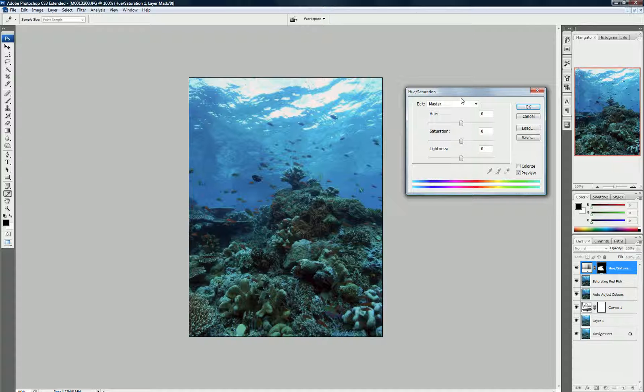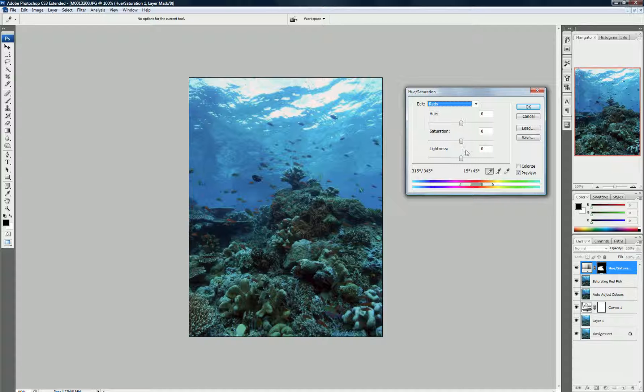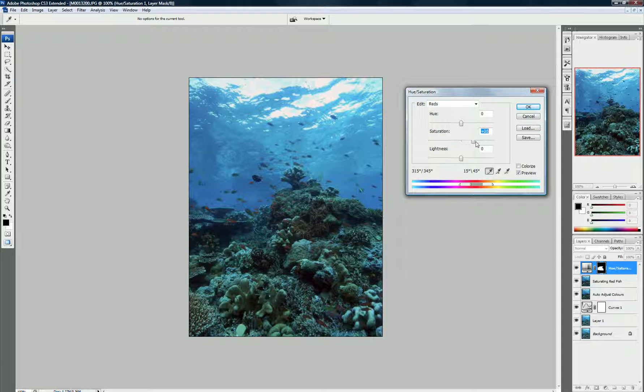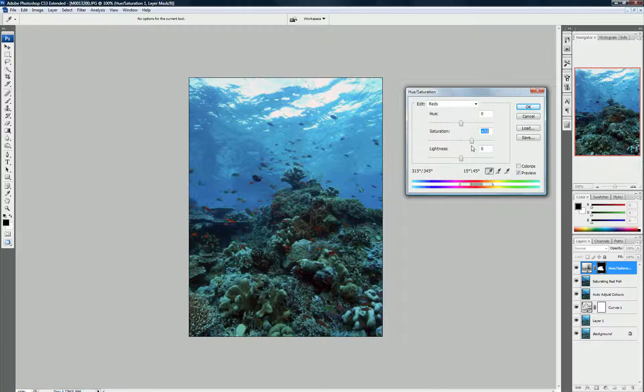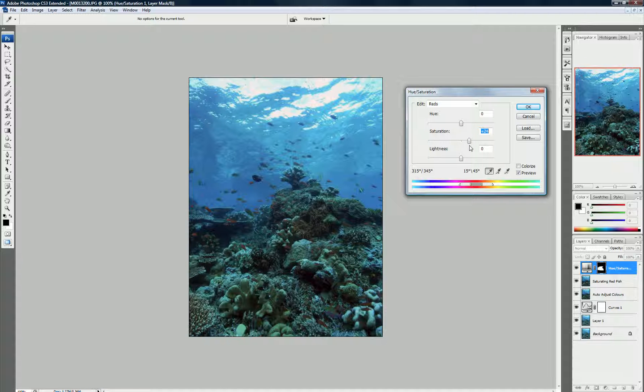So, we only want to increase the saturation of the reds. We come to here and select Reds. And you'll see, I'll just go like that. Obviously that's too red, but I just wanted to let you guys see what happens. We'll bring this slider back down to about 20. I'll never really go more than 20 or 25. Okay, 21.